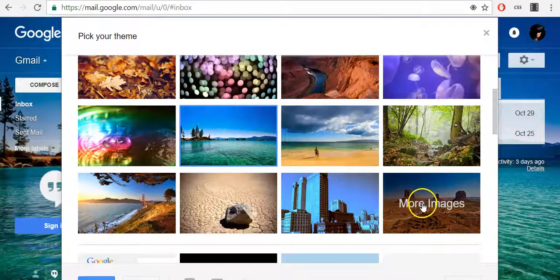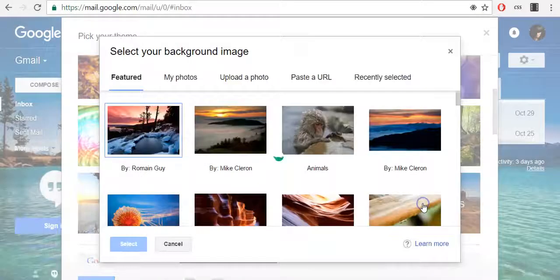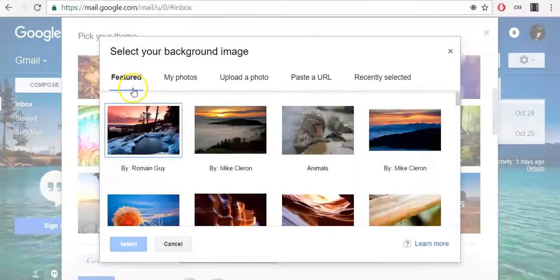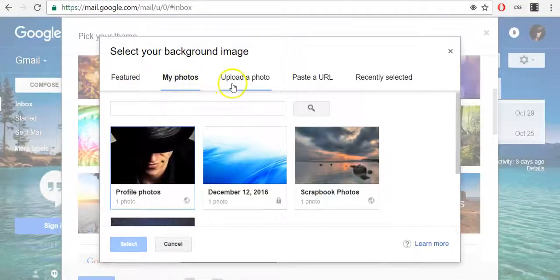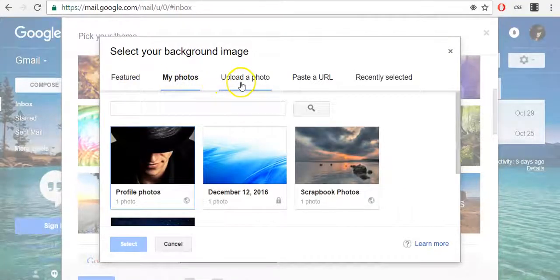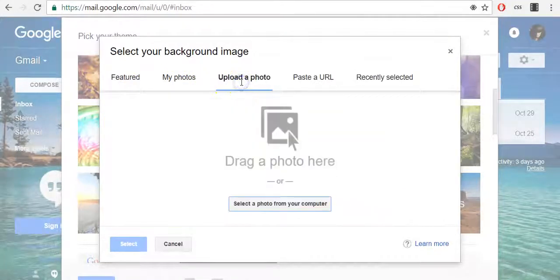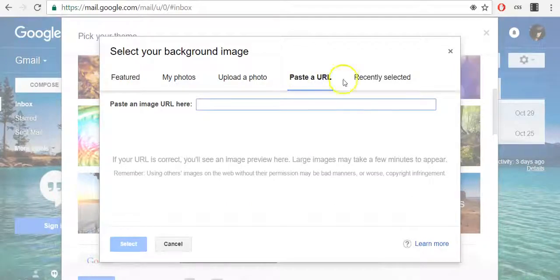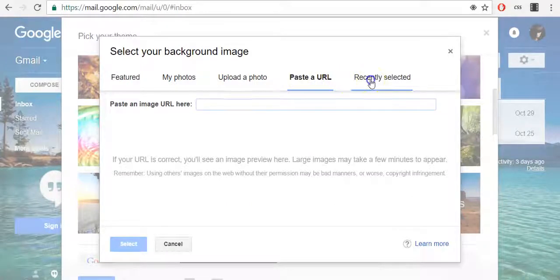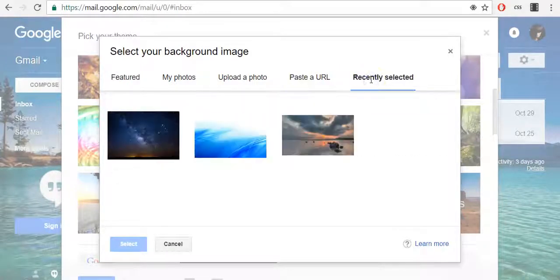If you go to more images, you can see featured images, your photos, you can also upload a photo, paste the URL, or see your recently selected images.